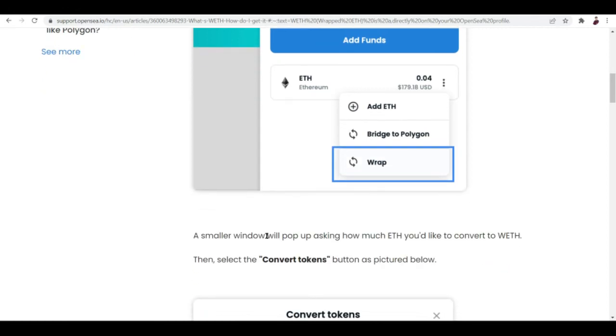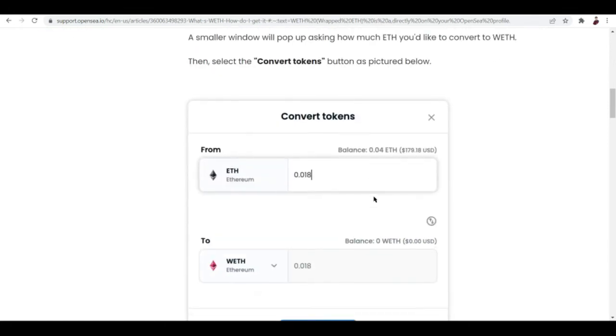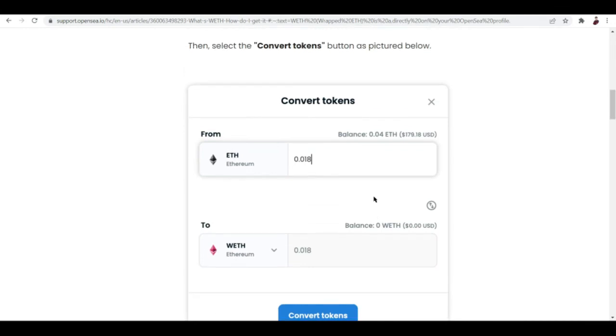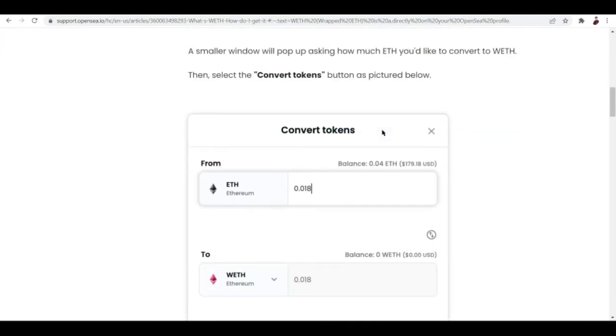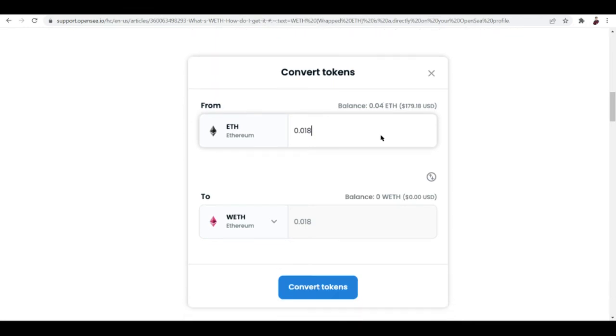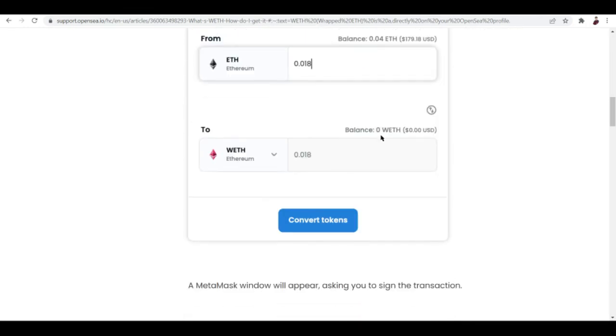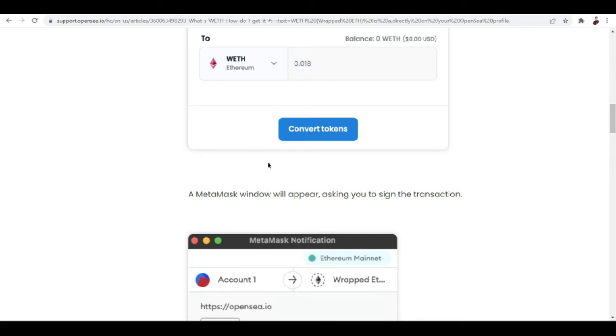A smaller window will pop up asking how much you'd like to convert to WETH. WETH stands for wrapped ETH. Then select the convert tokens button as pictured below. I'm gonna wrap it and then convert tokens. You want to enter how much tokens you want to convert to WETH right here.